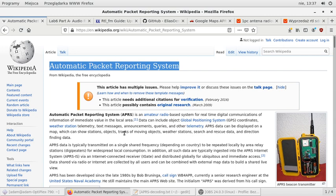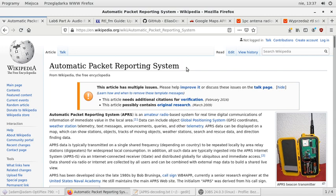So the Automatic Packet Reporting System is basically a layered system with some repeaters and remote stations and servers located on the internet.